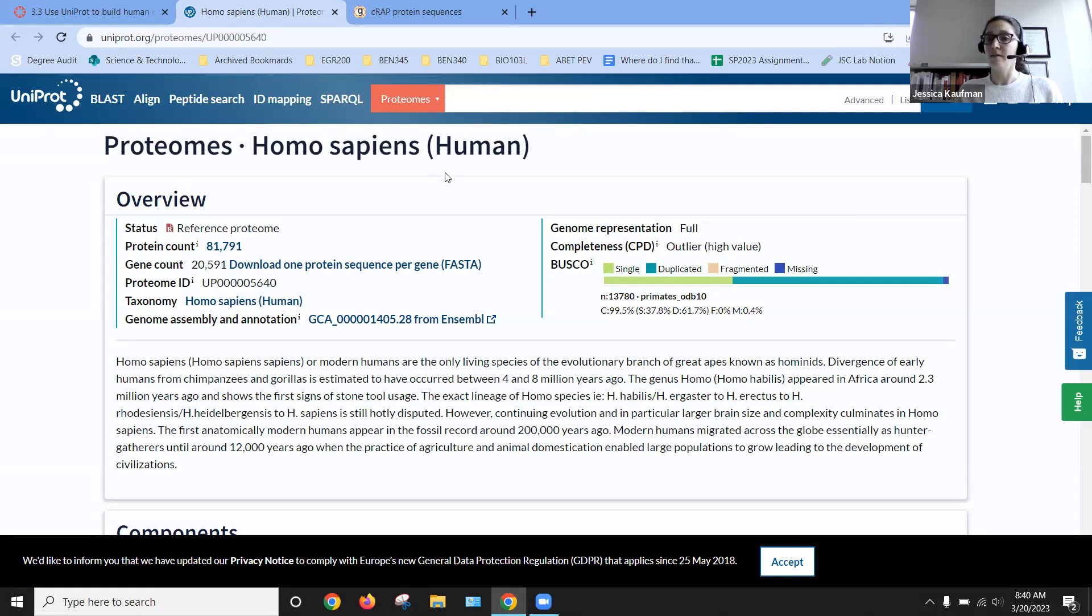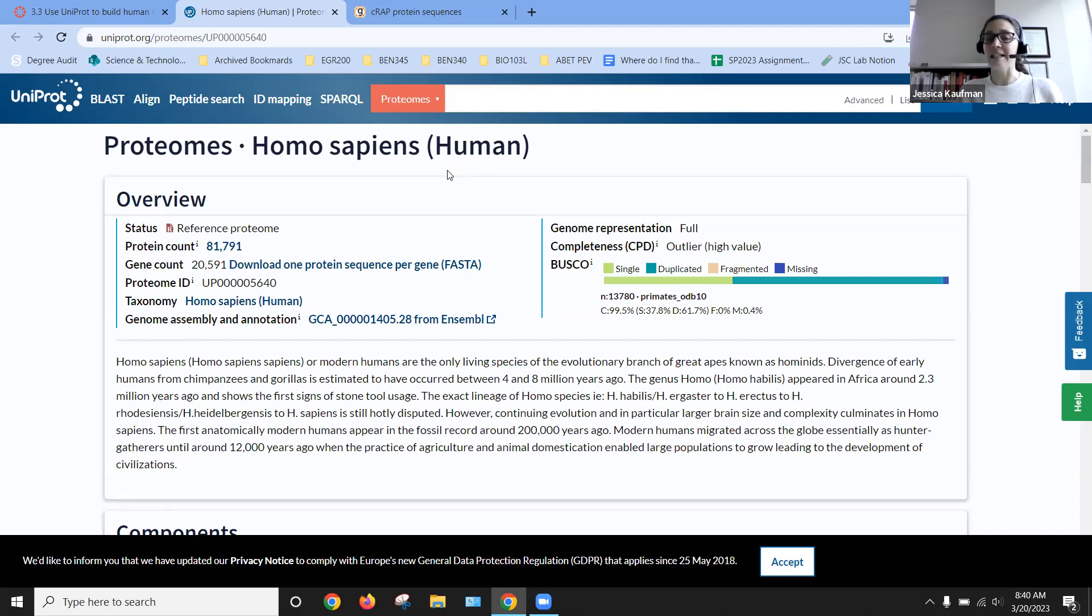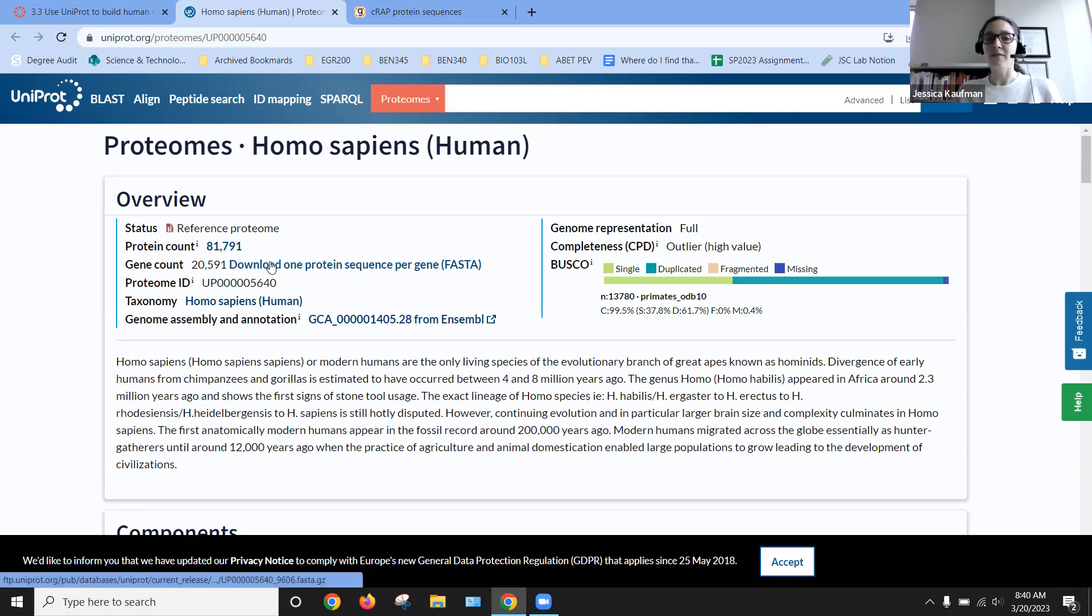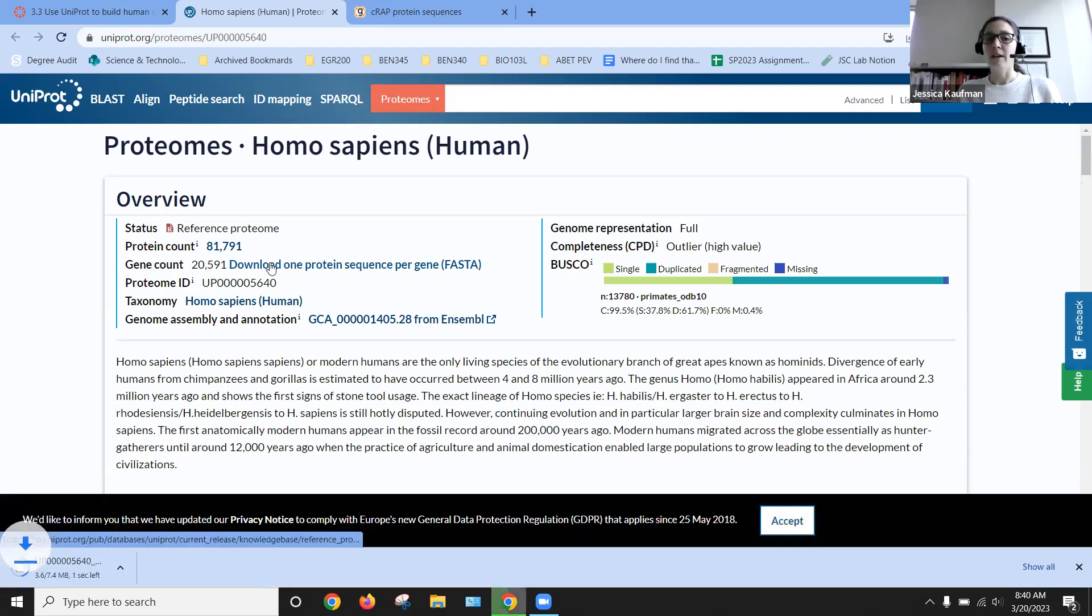One of the proteomes that is first on the list because it's commonly downloaded is the homo sapien proteome. And we can download this file. So you see gene count 20,591.